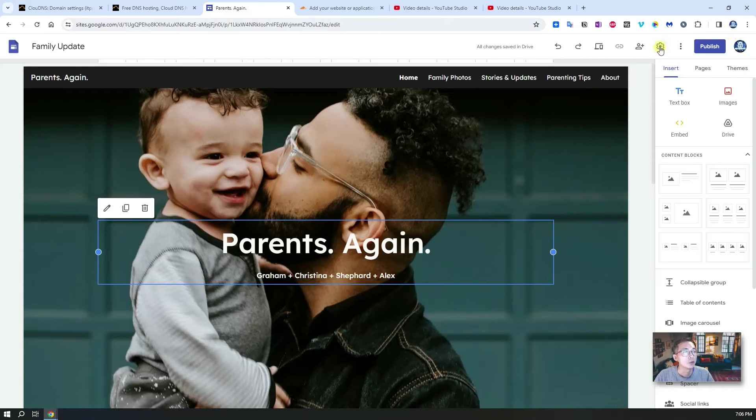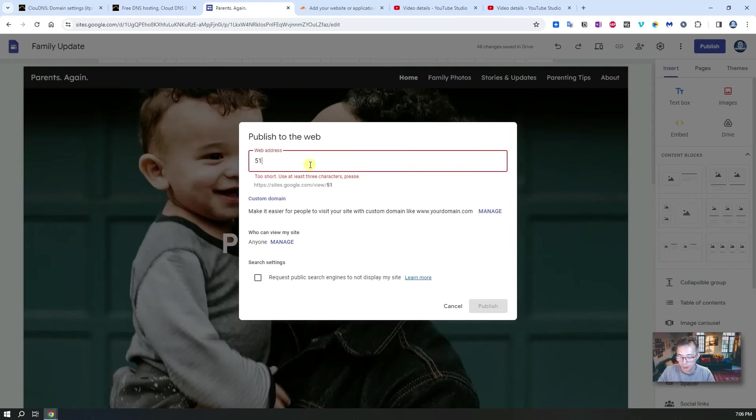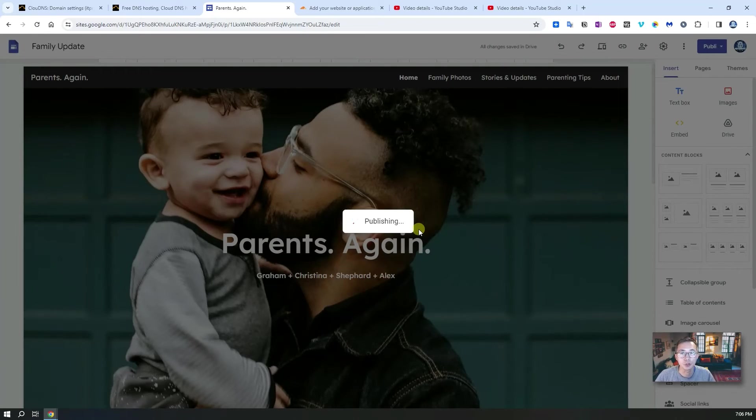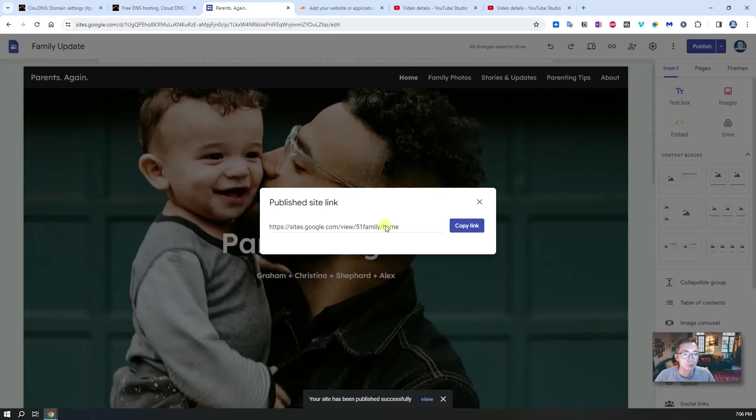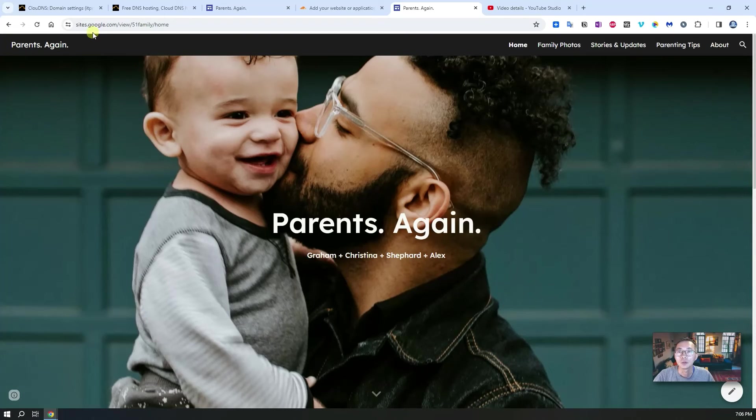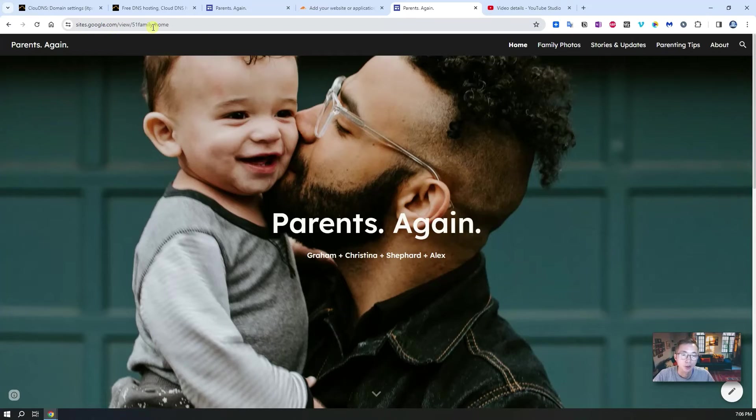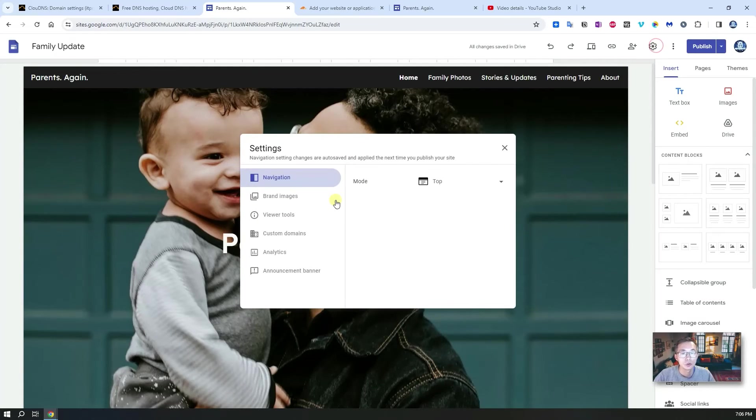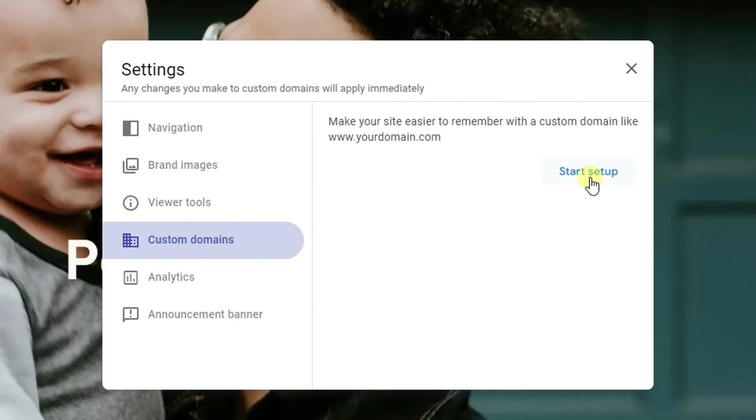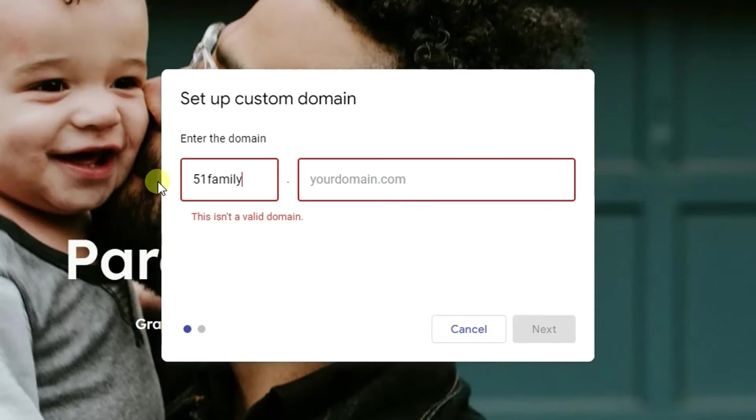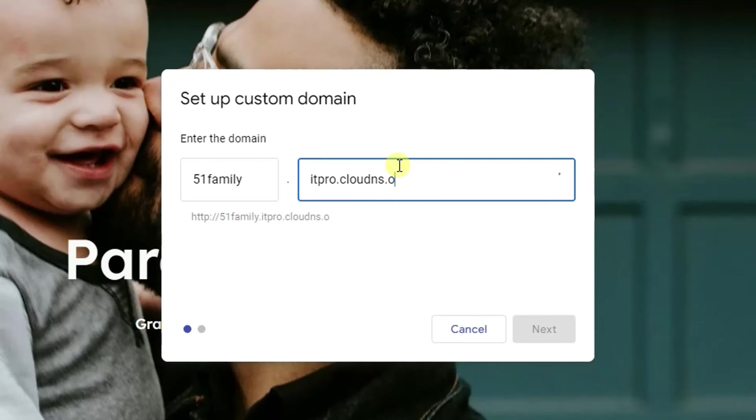We're going to publish this one and give it a name. Okay, this name is available so we can publish it. Basically this URL is available to the world now under site.google.com/51family, but what we're going to do is change it using our custom domain. We're going to use 51family, you can use any domain name here. We're going to use our itpro.clouddns.org.